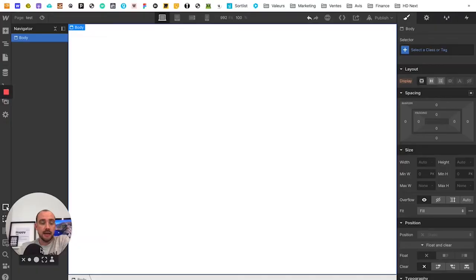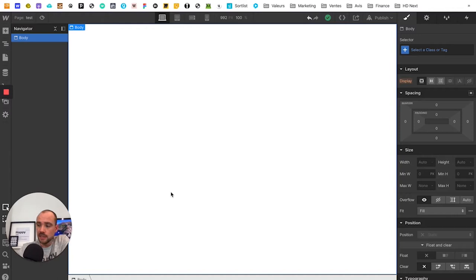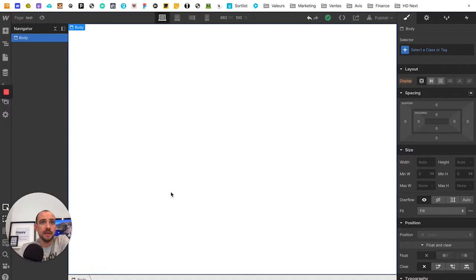Alright, without further ado, I'll show you my screen. Let's go. So we are on Webflow, on a completely blank page, and we're going to start a project for example, and we're going to use the prefabricated elements that Webflow has graciously provided.